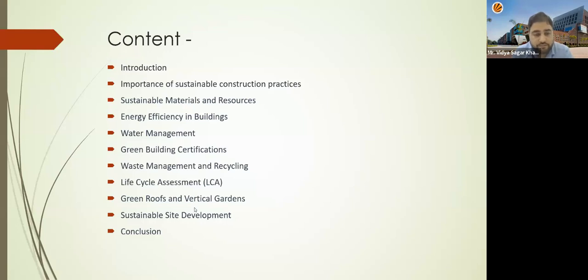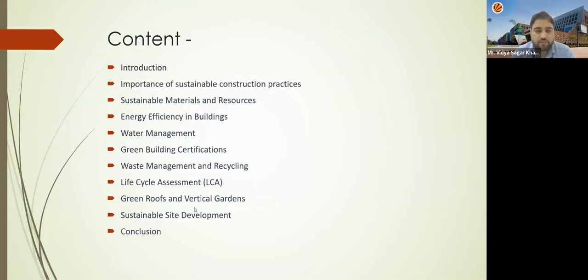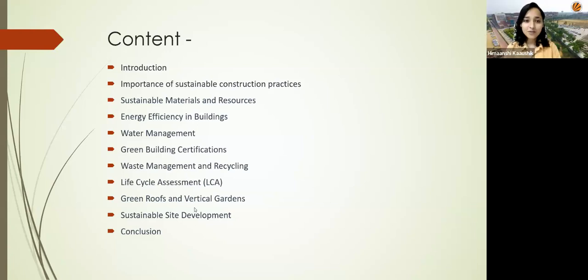Energy efficient buildings, water conservation, green buildings — all these are part of sustainable construction. Thank you all for joining this presentation, and thank you to the host for giving me this opportunity to introduce this topic to the audience.